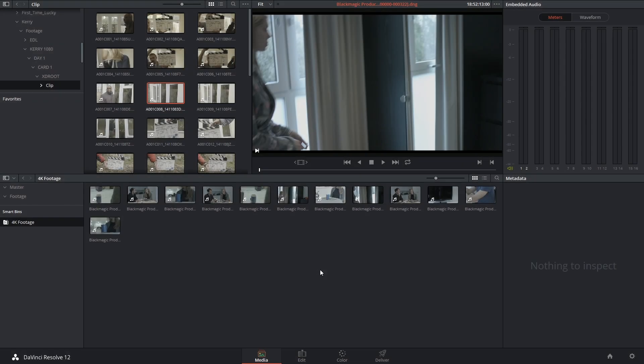Hi there and let's get to it. Today we're looking at working with proxies and smart caching inside of DaVinci Resolve 12.